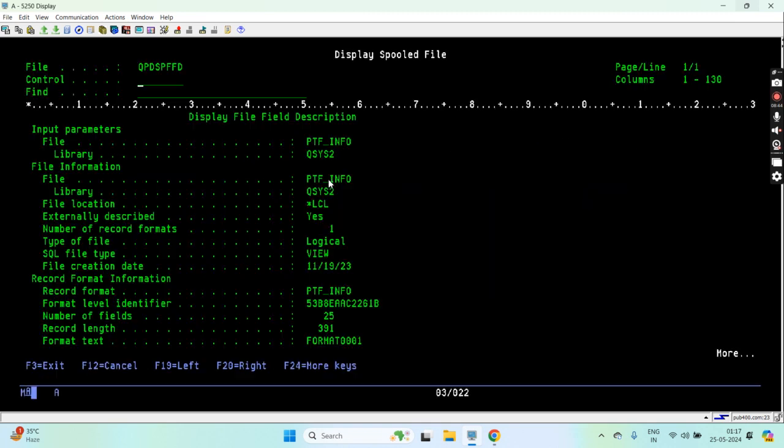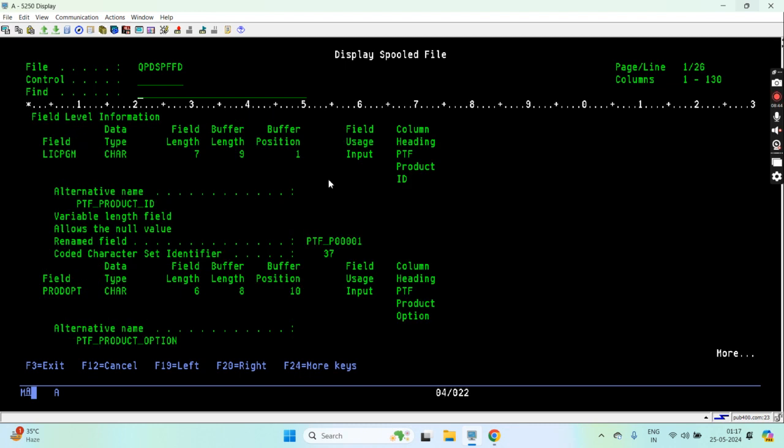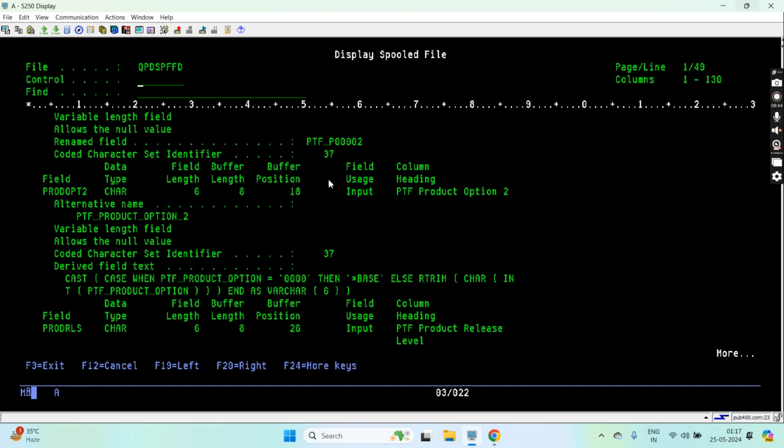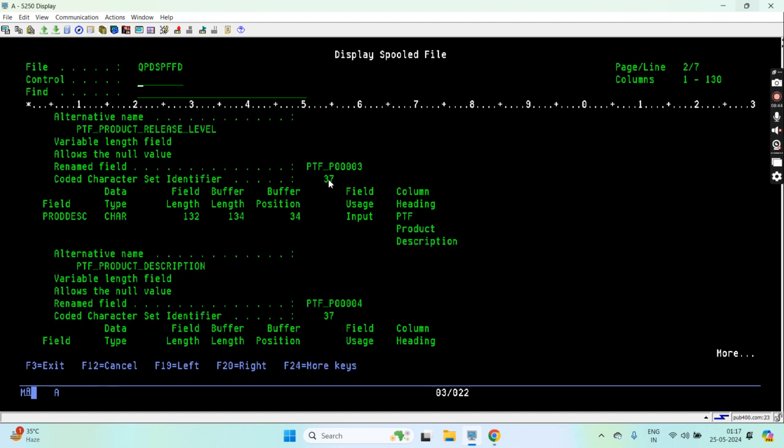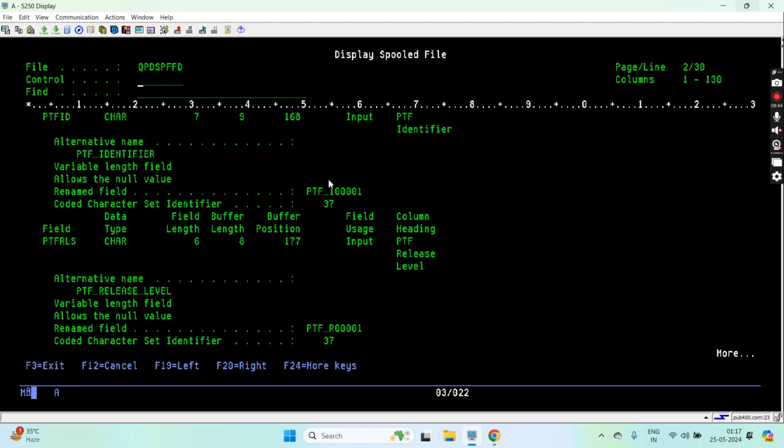This will basically link to the fields. You can see the license program here, that is the PTF_ID or PTF_PRODUCT_ID. Then you can see the product options and the PTF_PRODUCT_OPTION. PTF_PRODUCT_RELEASE_LEVEL, these are the fields that this view has, and PTF_PRODUCT_DESCRIPTION_OPTION.